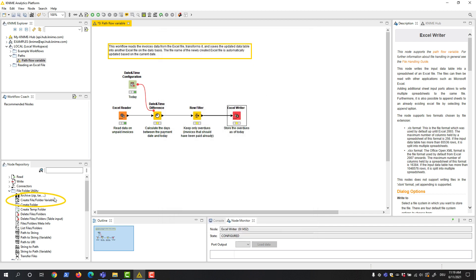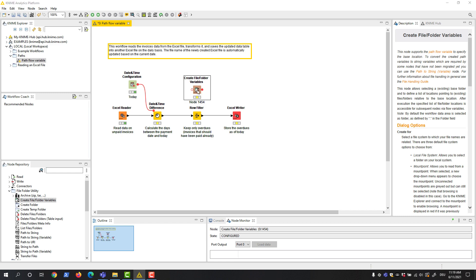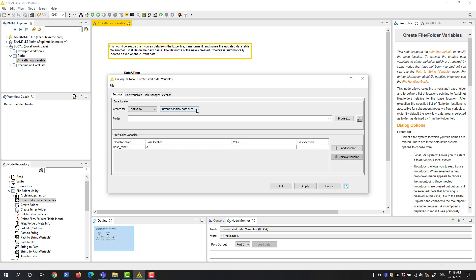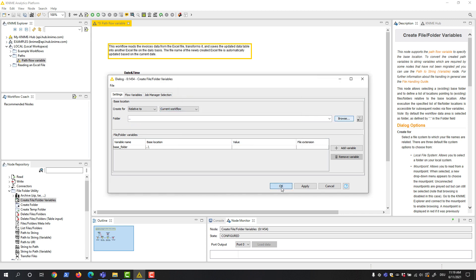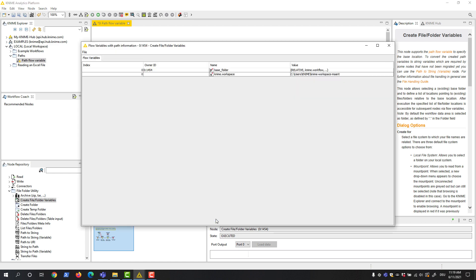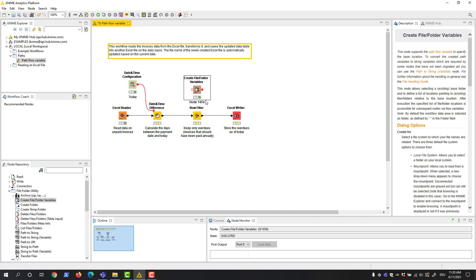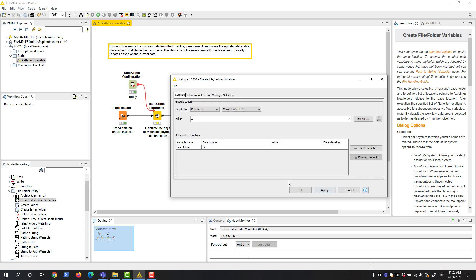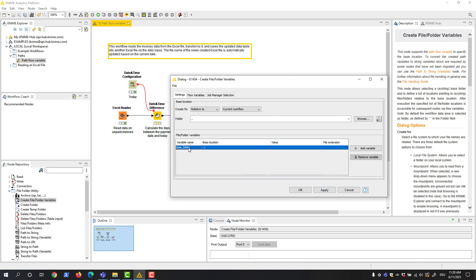The Create File/Folder Variables node can create a flow variable of type path. The minimum configuration of the node is to select the type, the specifier, and the location. The output of the node is the selected folder as a path flow variable. We can further create path flow variables for files in the base location. If we want to change the name of the path flow variable, we can double-click the current name and write the new name.